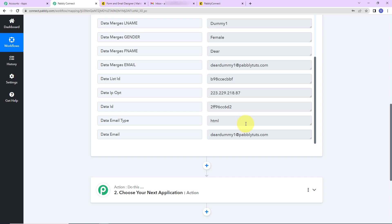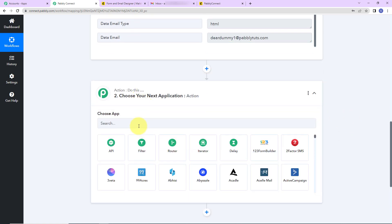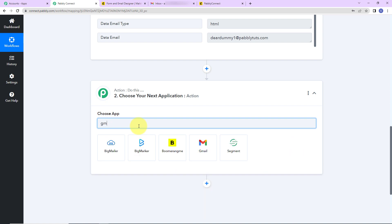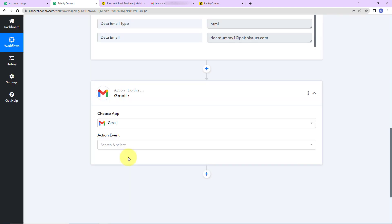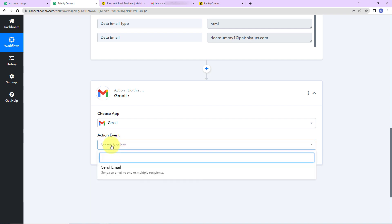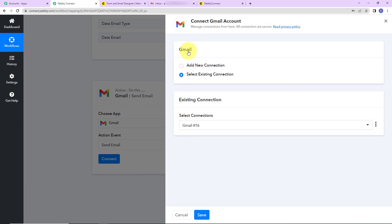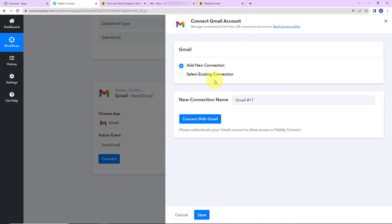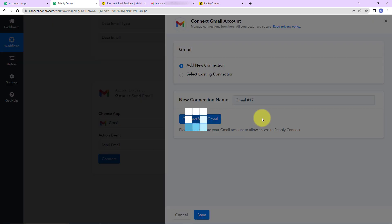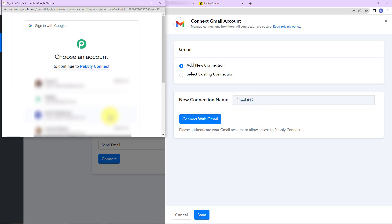Now that I have received this information, I want to send this user a welcome email. I am going to choose my action application, which is Gmail — you can use any other mailing service. The action event here would be send email. Let's click on connect, and Pably Connect is asking to connect with the Gmail account. I am going to click on add new connection and connect with Gmail.